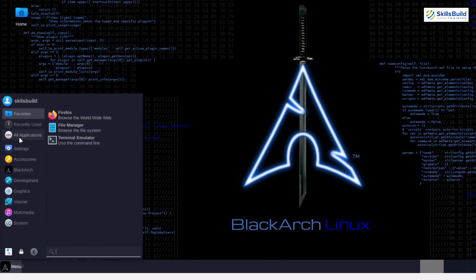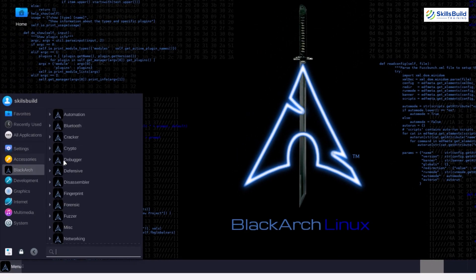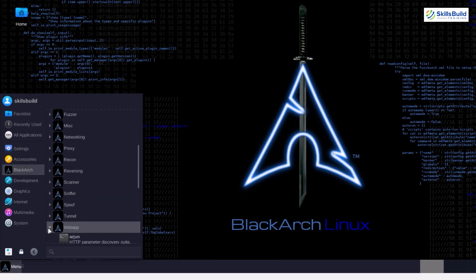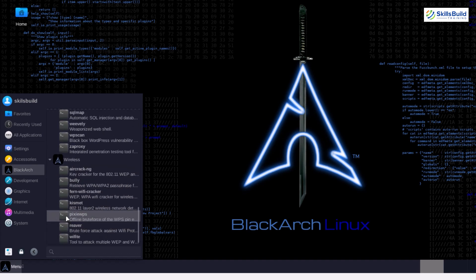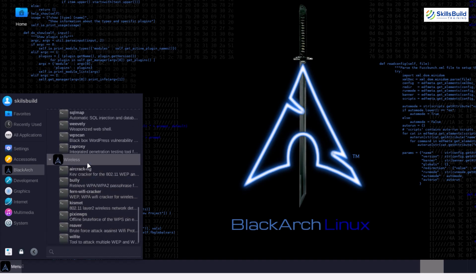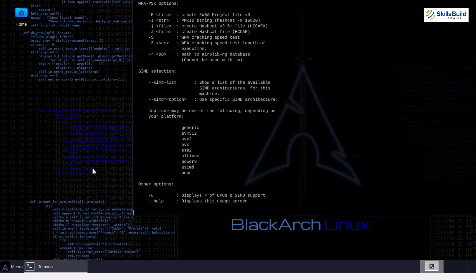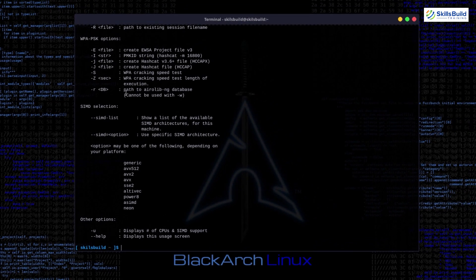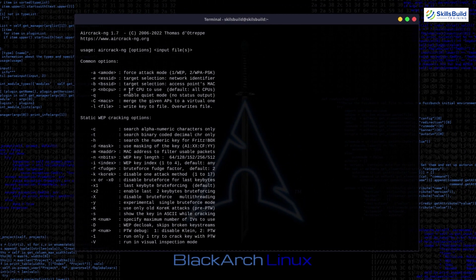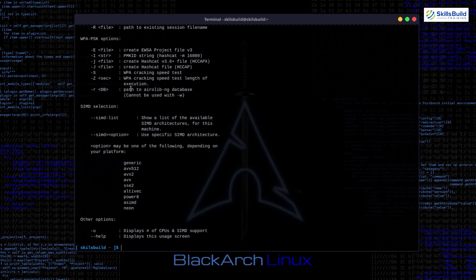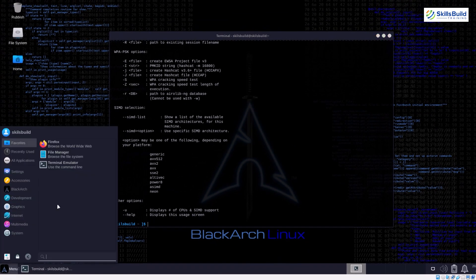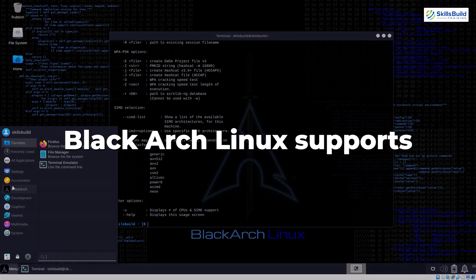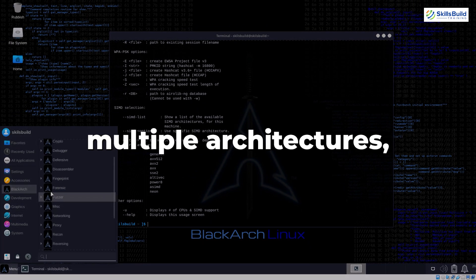BlackArch Linux follows a rolling release model, meaning it provides continuous updates and the latest versions of software packages. This ensures that security professionals have access to the latest tools, features, and security updates without having to wait for major release cycles.